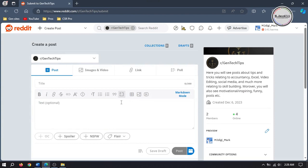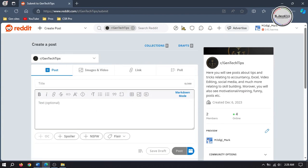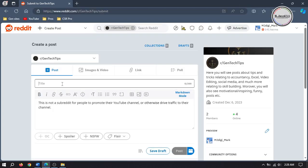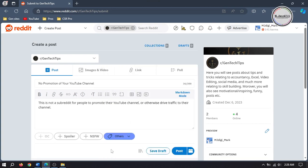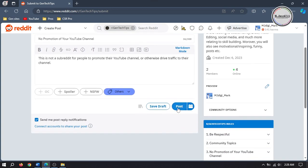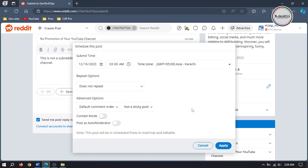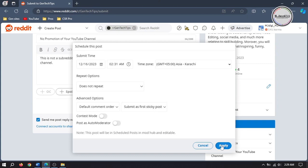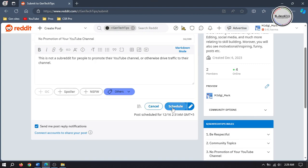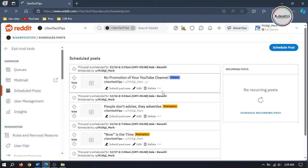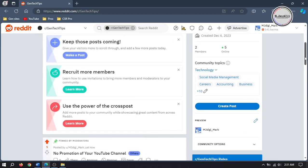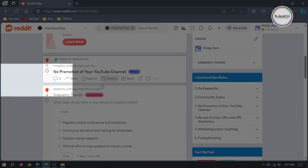And if you want to pin an important post on your subreddit, just add your post and apply a flare. Then click on the icon, click on the drop-down and select the Submit as First Sticky Post option. Then click on Apply. Here you can see it's been scheduled, and when it will be published it will show up as a pinned post. And this is how it will look like.